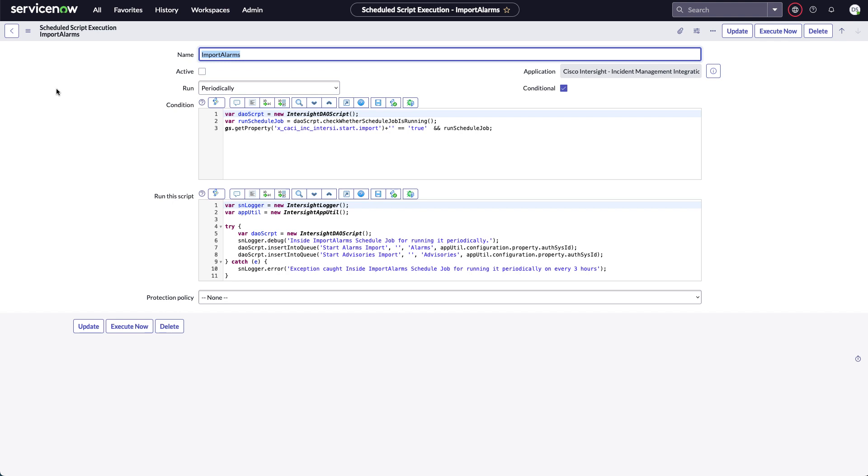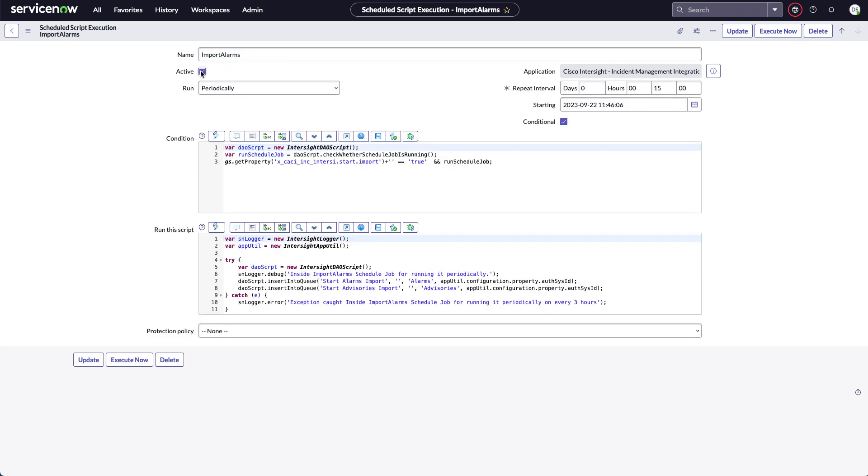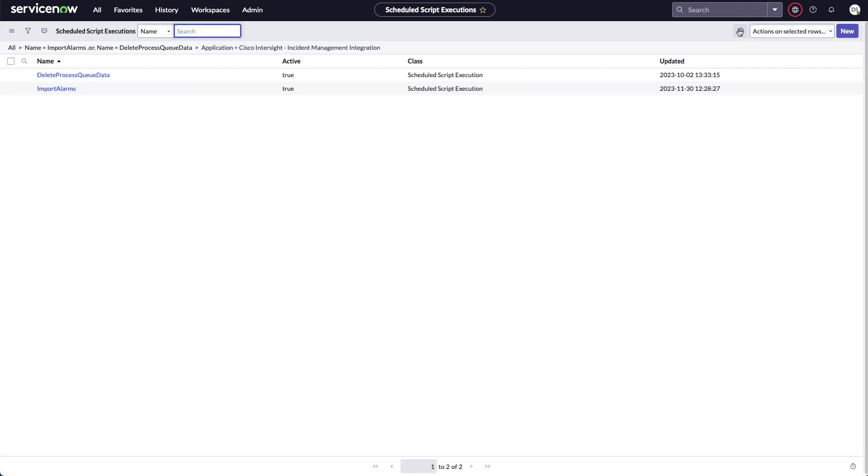And this will run periodically. The default is every 15 minutes. I can update this record. And at this point I'm ready to import those alarms and advisories from Intersight.